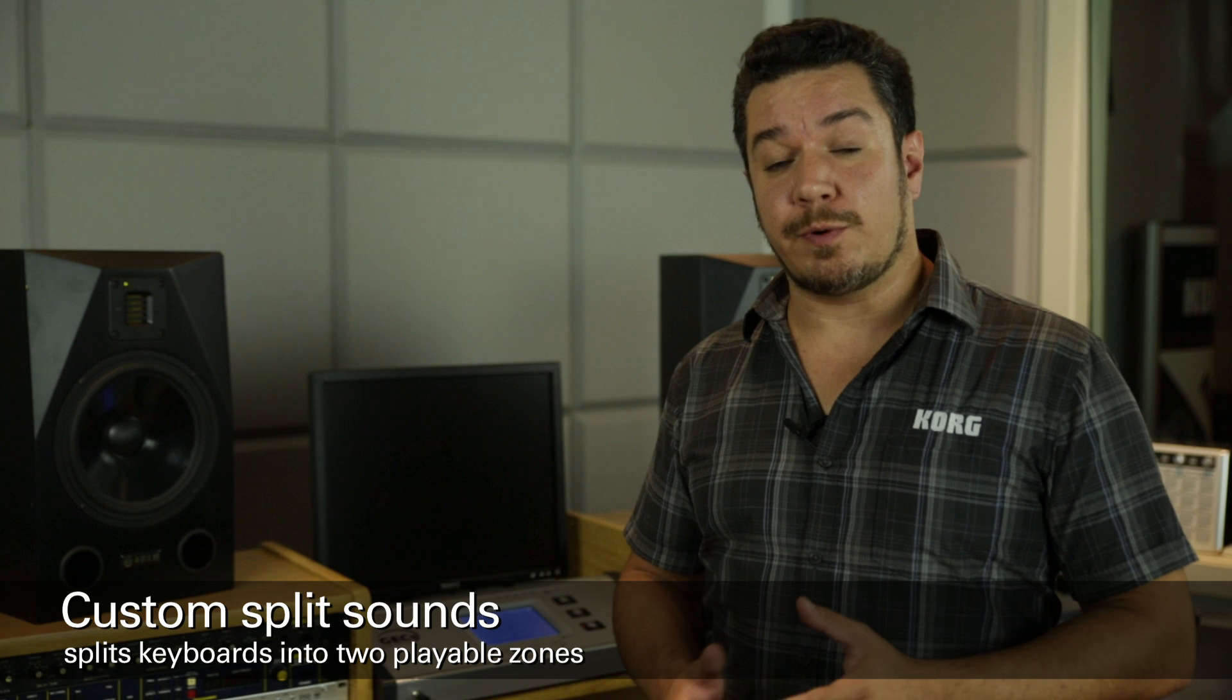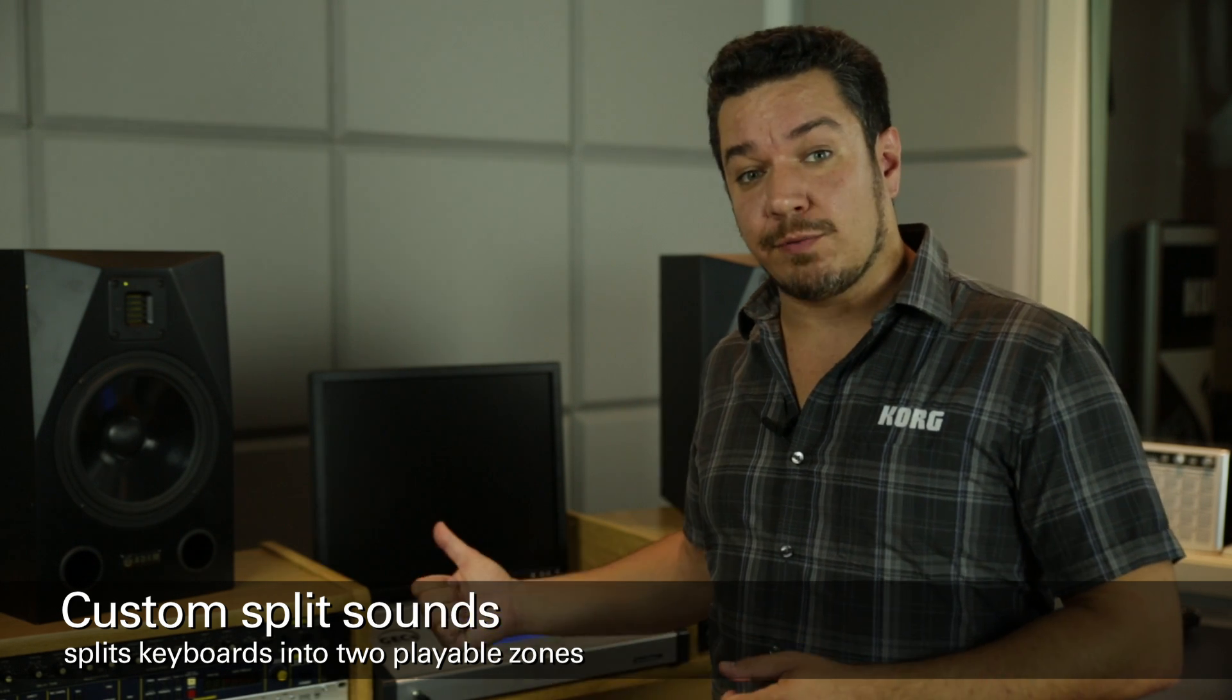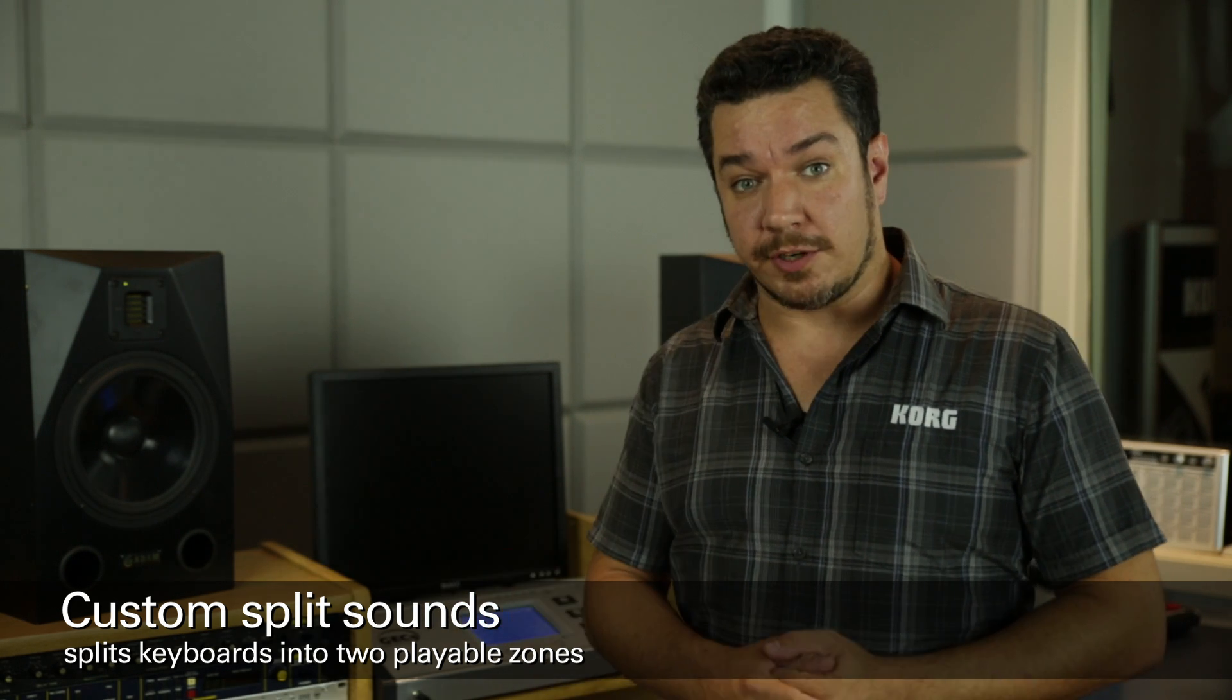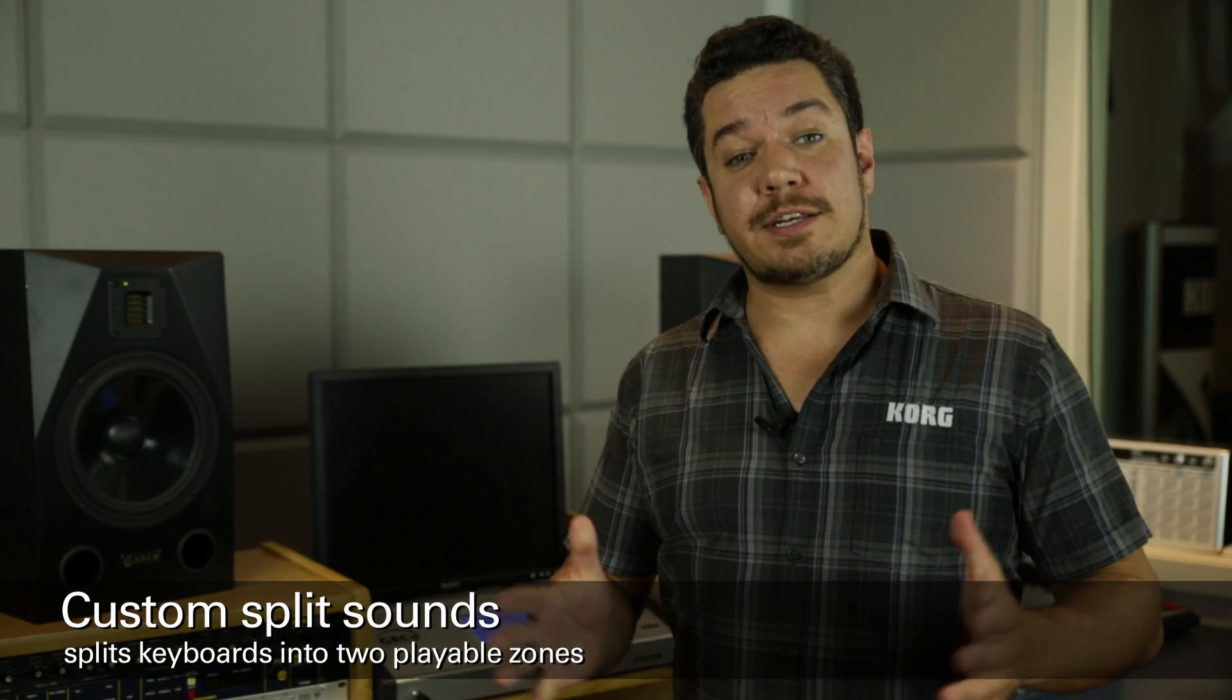When used in conjunction with our GEC3 group education controller, this will allow you to interact with twice as many students while using the same amount of keyboards that are already in the lab.